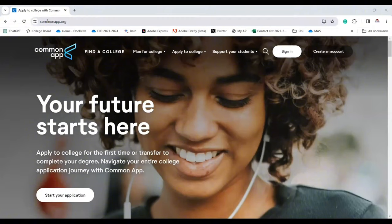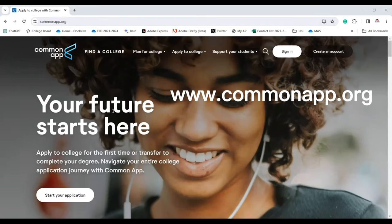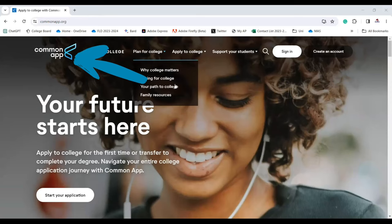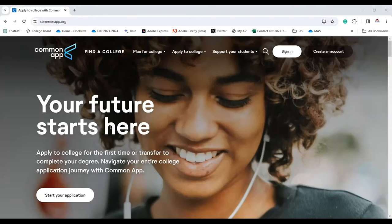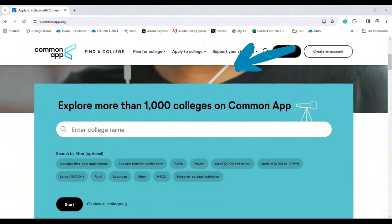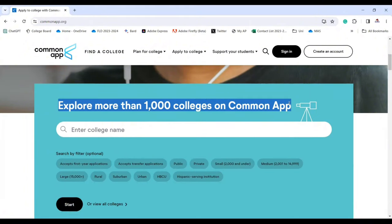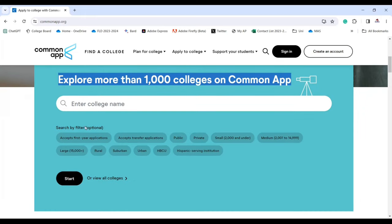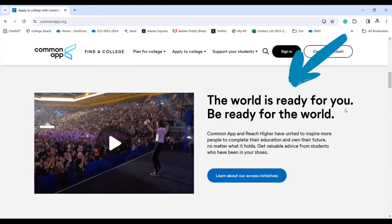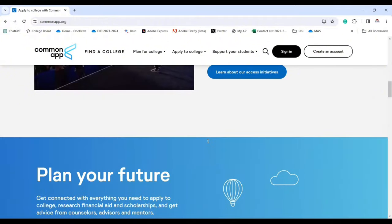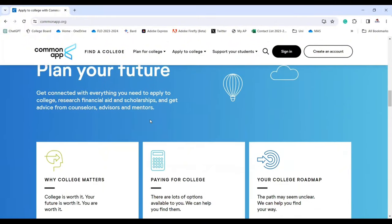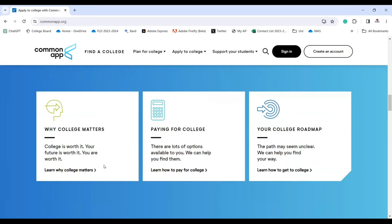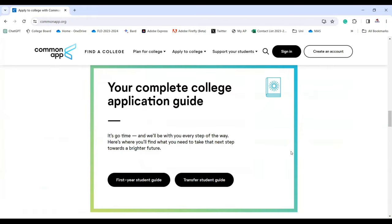The first thing you need to do is go to commonapp.org. This is the Common App website — your future starts here. There are more than one thousand colleges on Common App. You can filter and find your dream university here. You can also plan your future, read about why college matters, and explore paying for college.